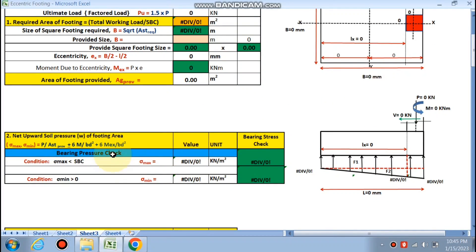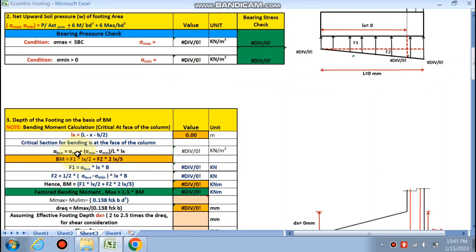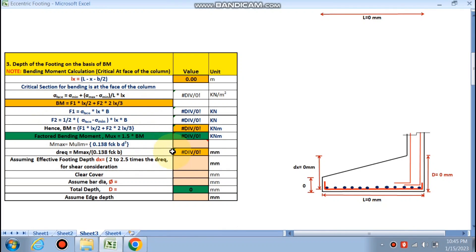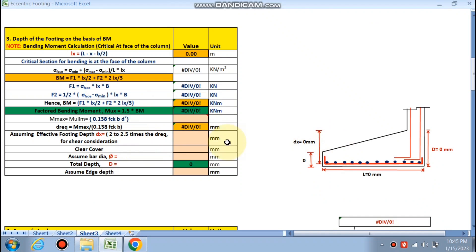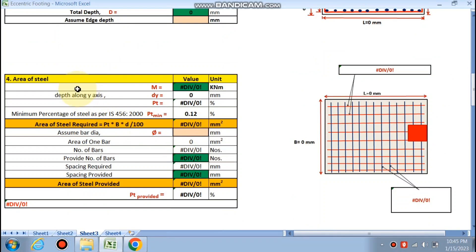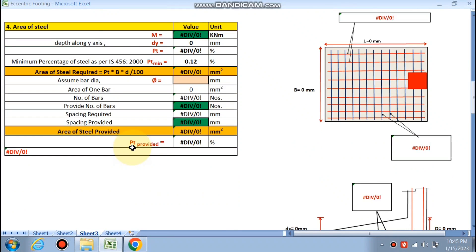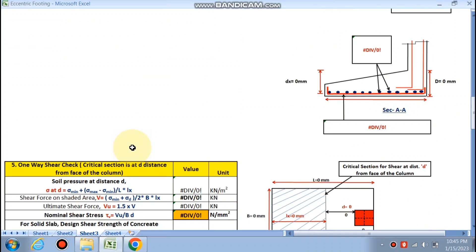Next is the net upward soil pressure will be calculated by the sheet. Next is the depth of the footing. You need to fill your data in these pink cells only. Depth of the footing will be calculated. Next is the area of the steel will be given by this sheet.